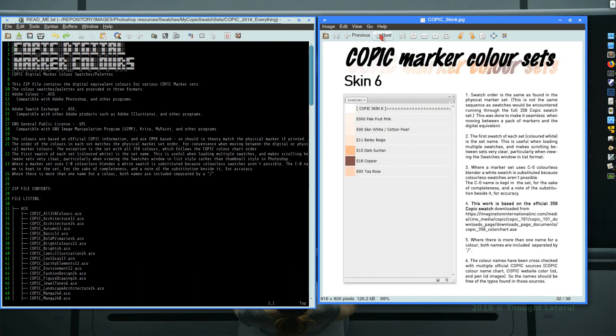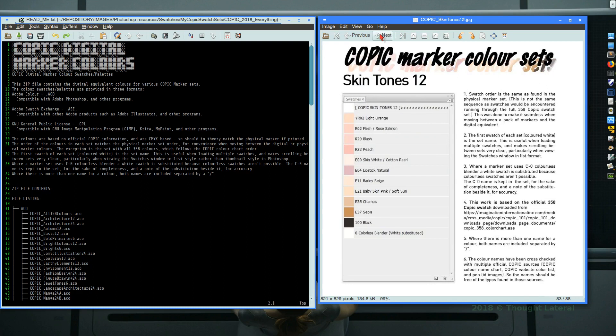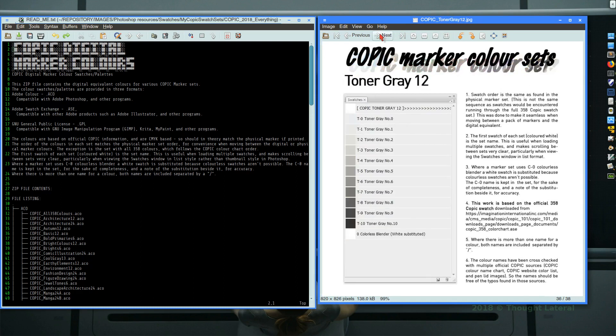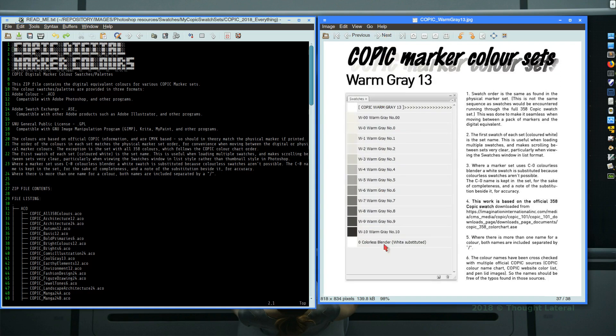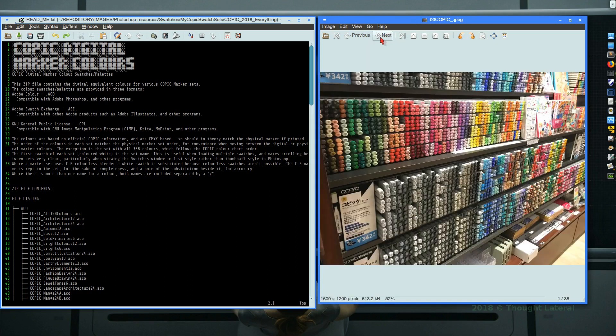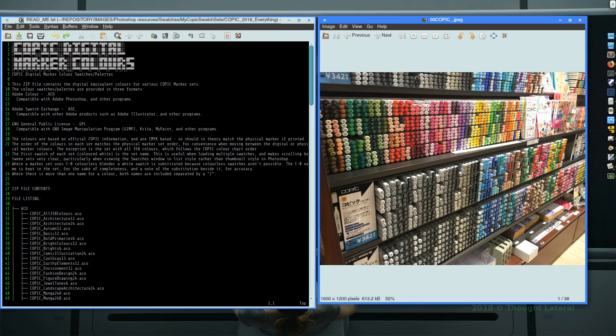C6, skin 6, skin tones 12, spring 12, summer 12, toner grey and the last of the greys, warm grey and winter, the last of the 32 sets. So all 358 of these are provided in a digital format for your digital artwork.